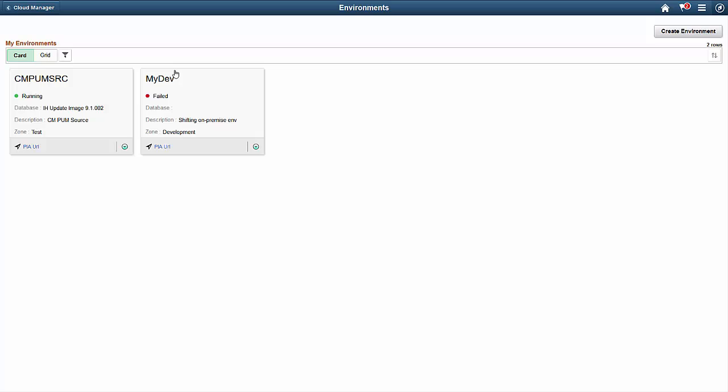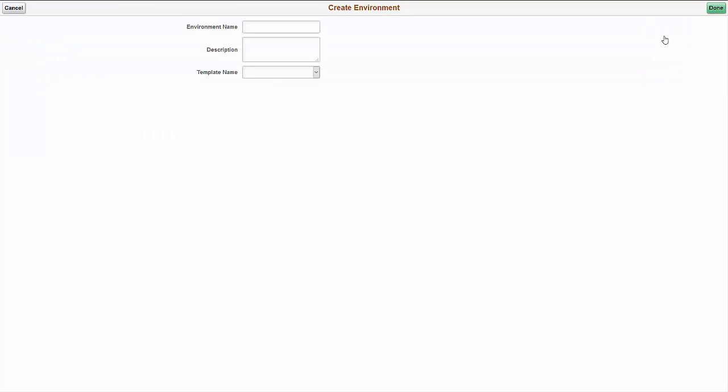Let's see how to create an environment, manage an instance, and perform a health check on a provisioned instance. Begin the process of creating an environment as we saw before. In the modal window, you can enter details for the environment and choose an environment template to deploy a new PeopleSoft environment.